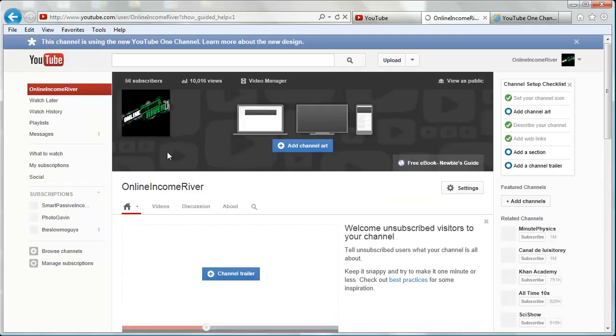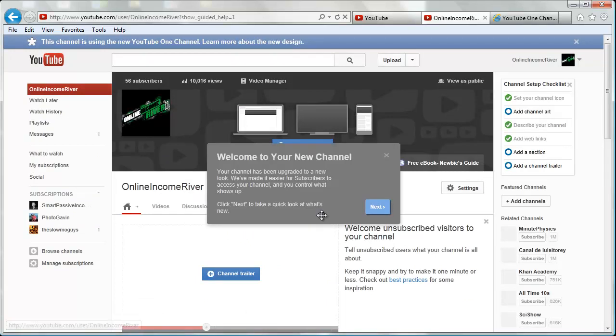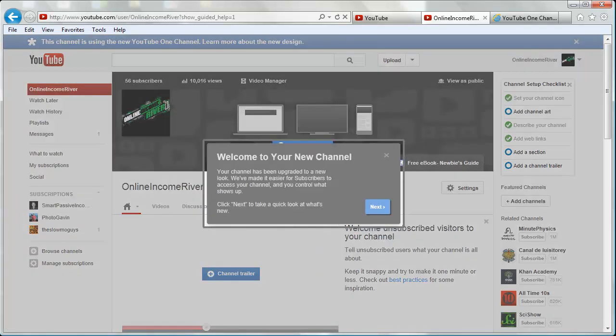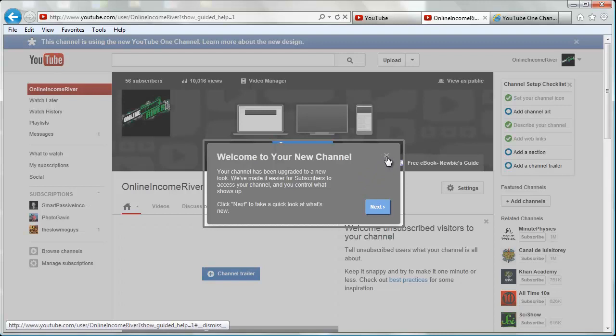When you do that, it brings you back to your channel and it's already giving it this new look, and it's going to bring up a startup wizard which you can follow through. For the purpose of this, we're just going to show you how to do the channel art, so we're going to close out.